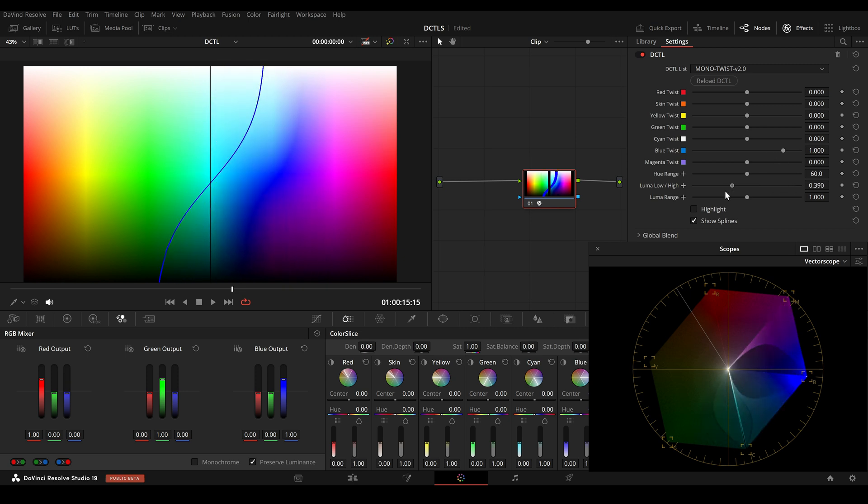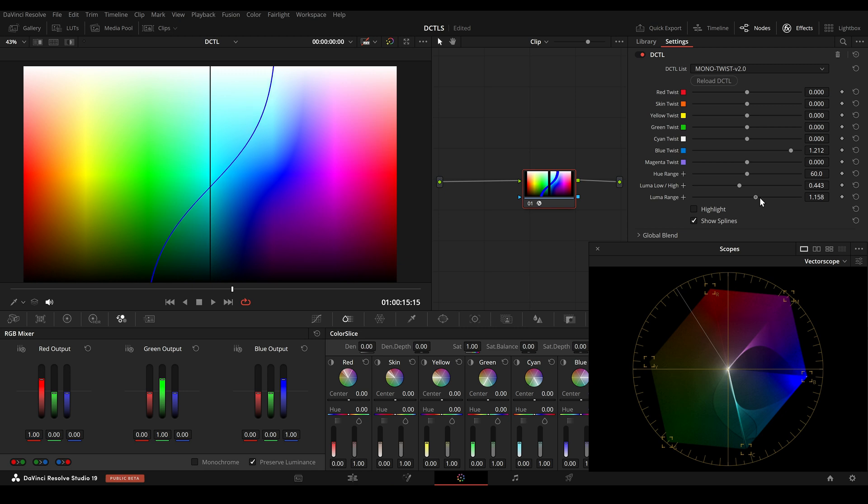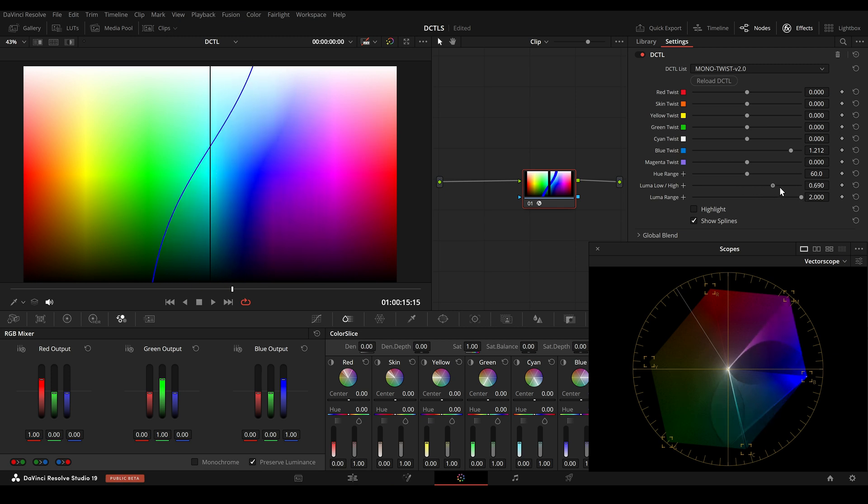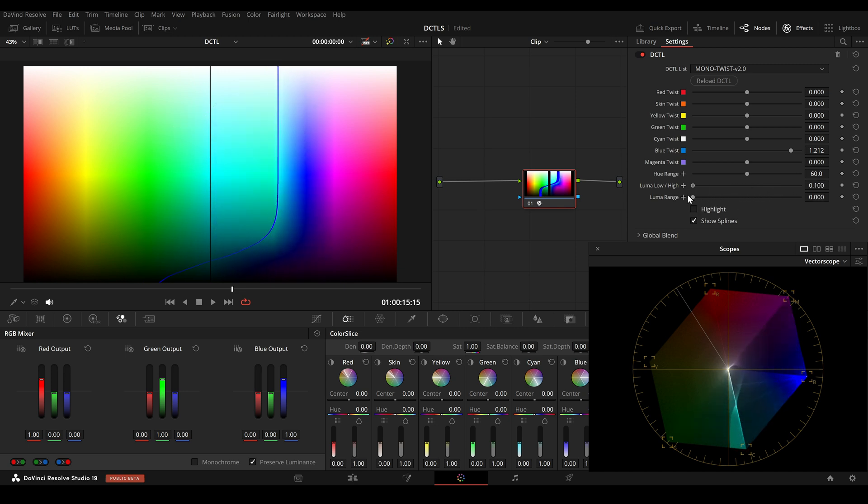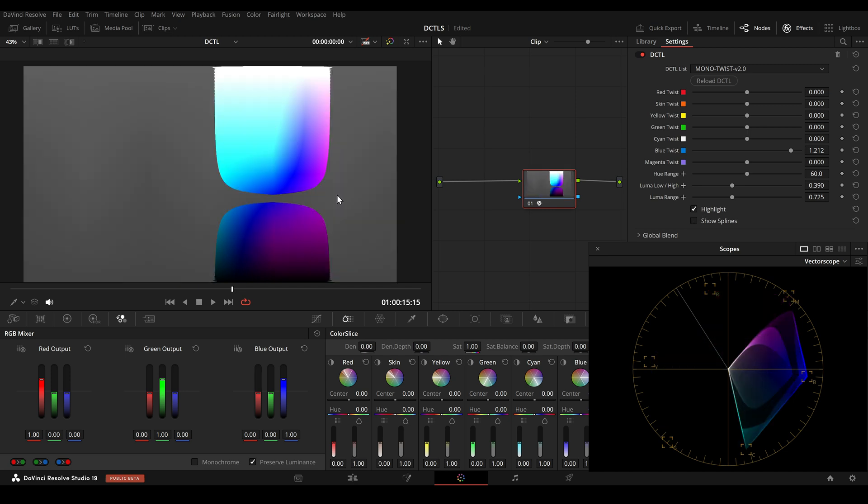With Luma range, we can change the intensity of the S-curve. So this is a bit softer and this is a bit steeper. Another feature in this updated version is the highlight button. If I press the highlight button, it will show me the region where the twist DCTL affects the image.